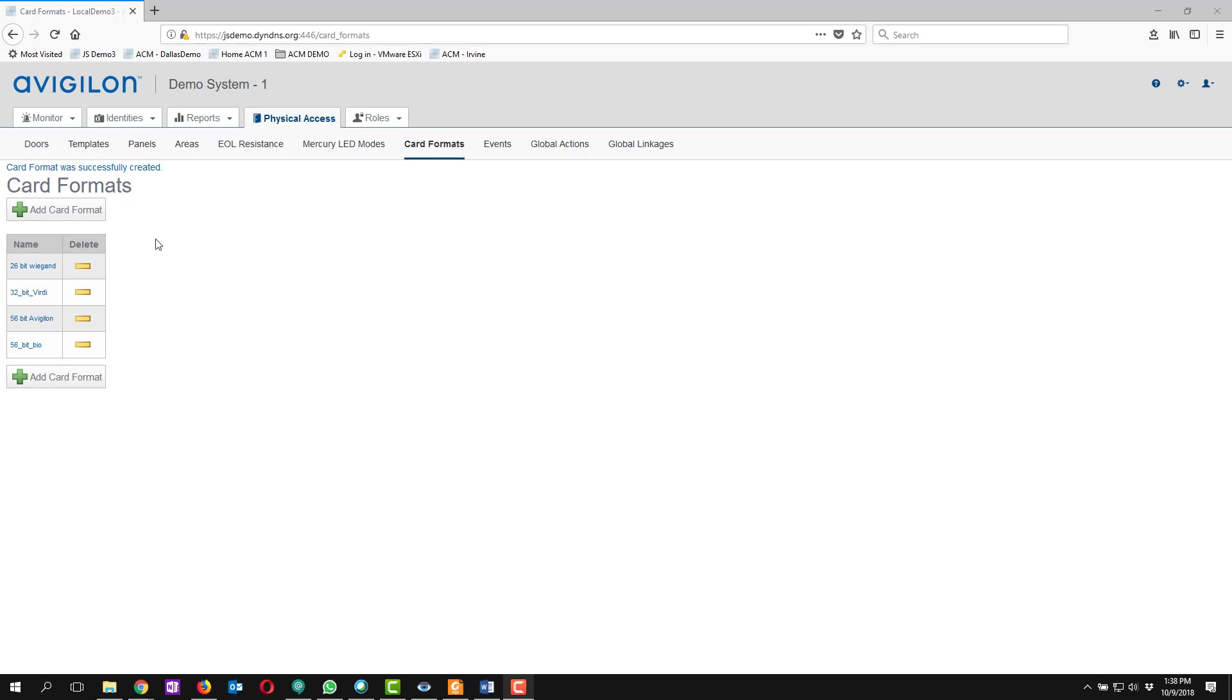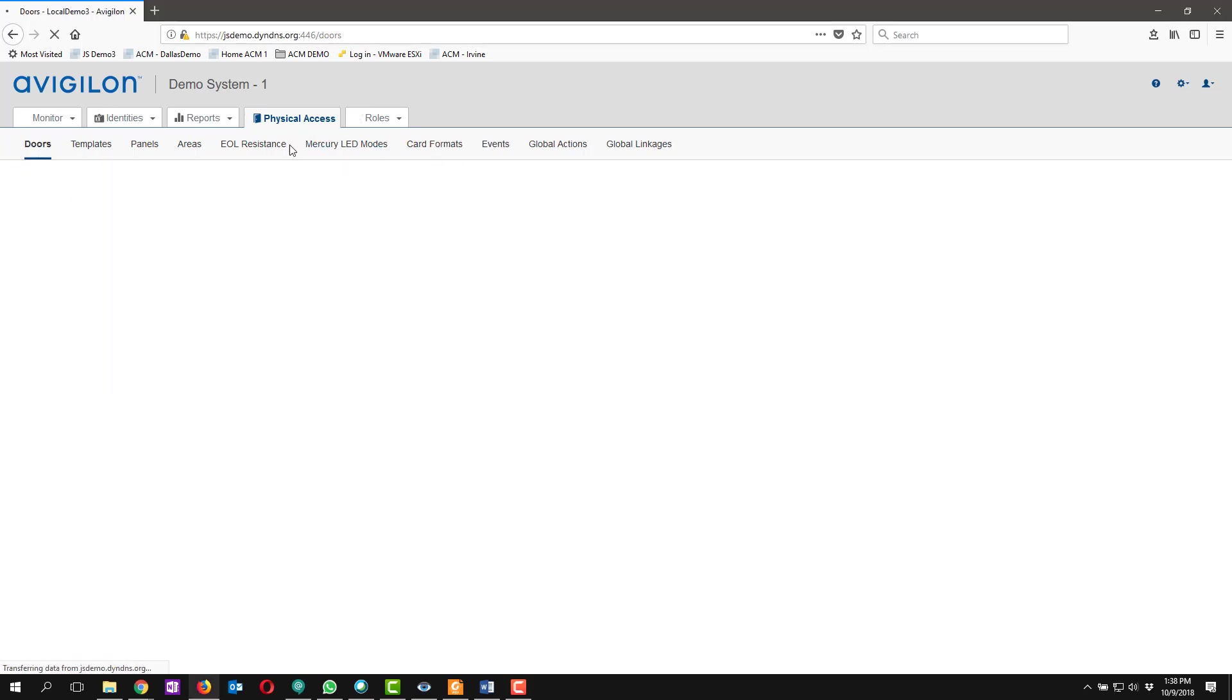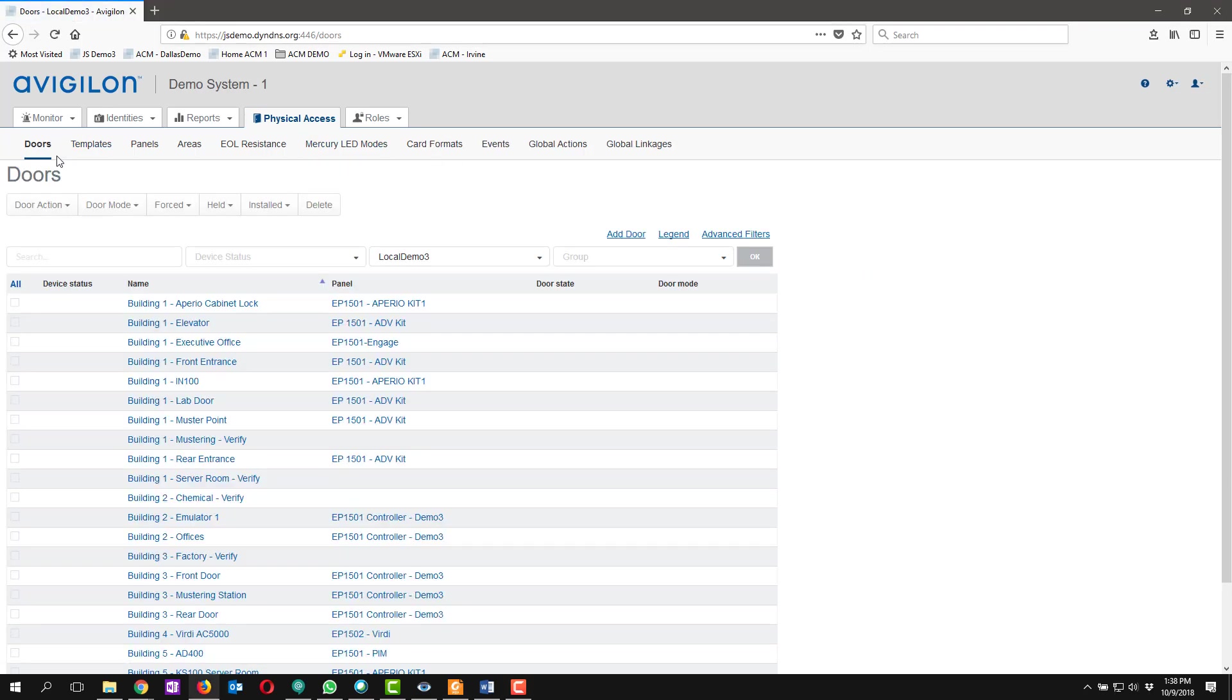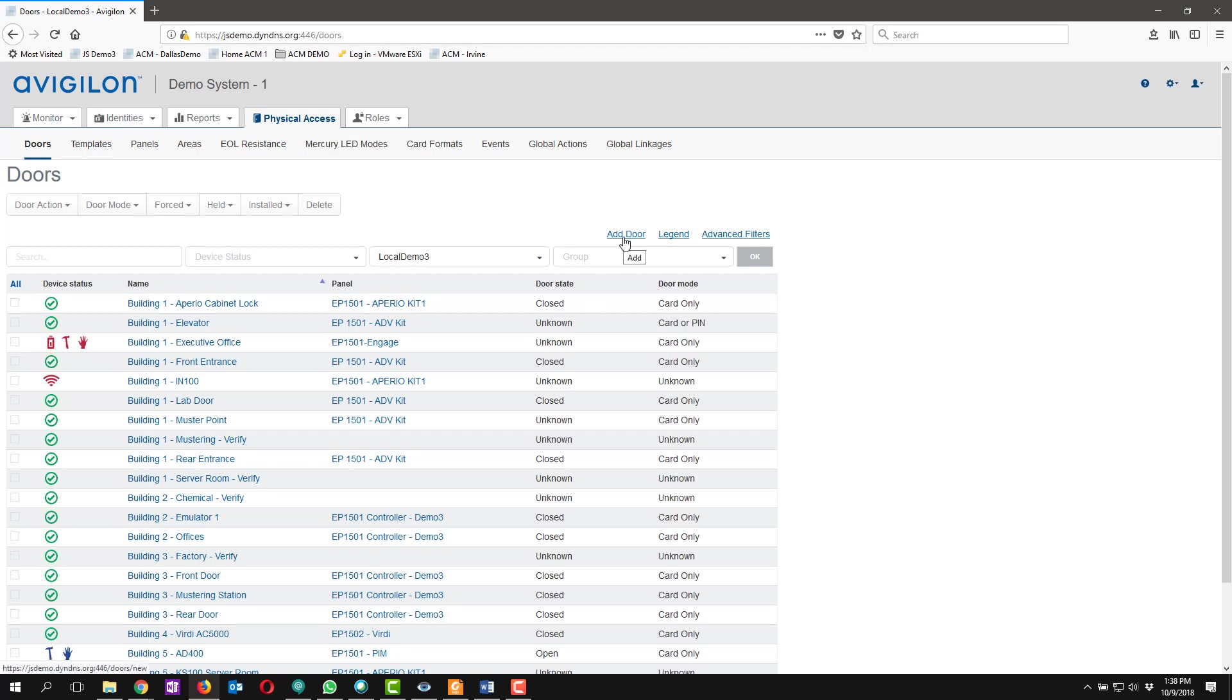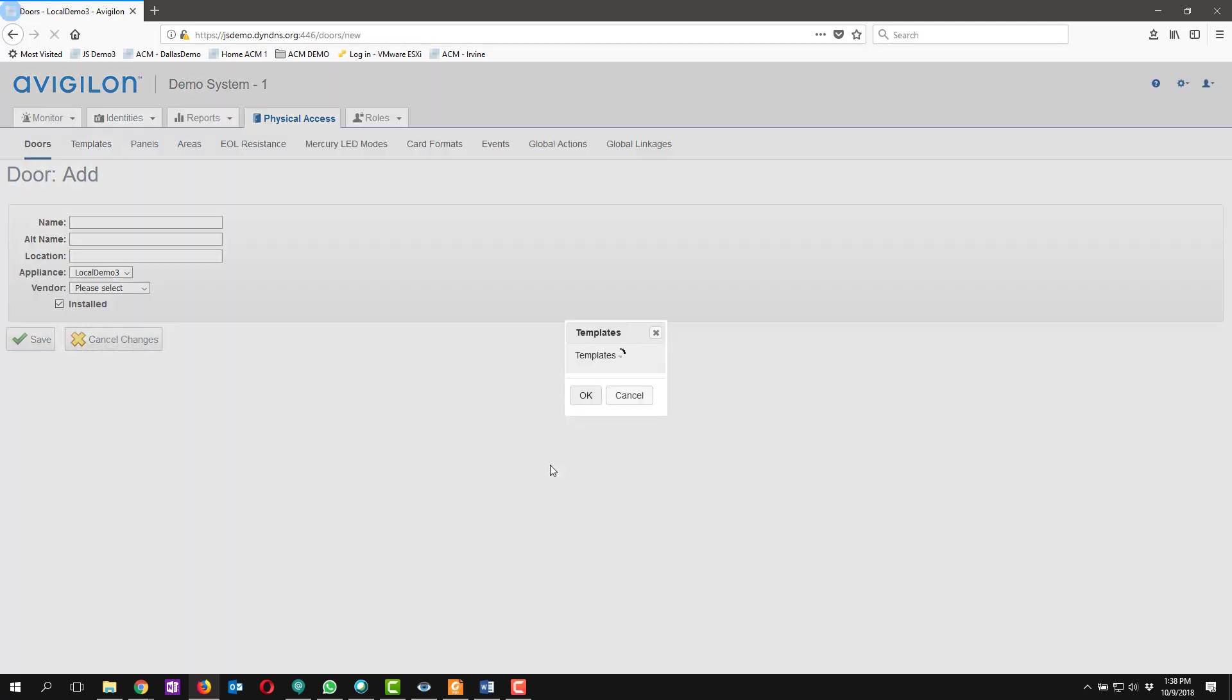Now that we've got the card format successfully created we can go back over to the physical access under doors and we can add our Verdi biometric door to the system. So we're going to click add door.